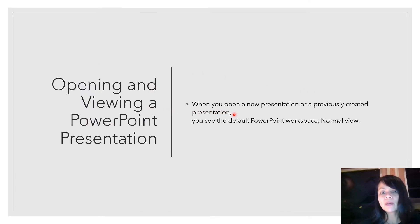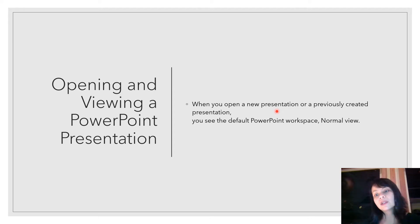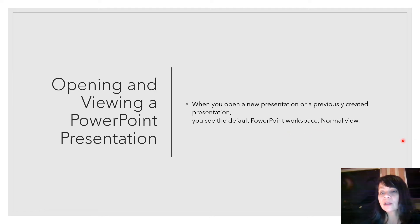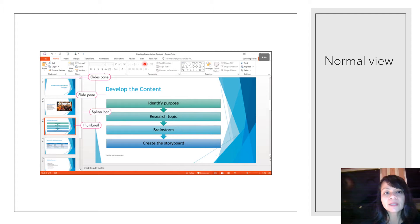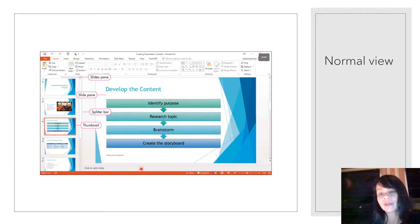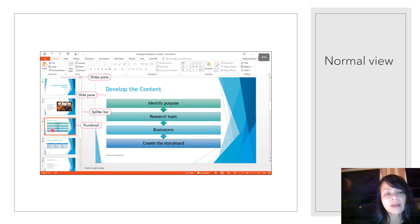When you open a new presentation or one you've previously created, you will see the default PowerPoint workspace, which is the normal view. In normal view you have the slides pane on the left-hand side, the slide pane on the right-hand side which takes up most of your view, a splitter bar that splits them, and a thumbnail of each slide in your slides pane.